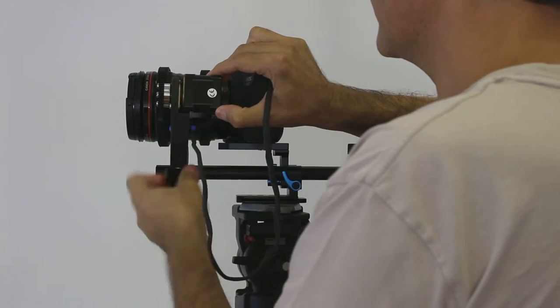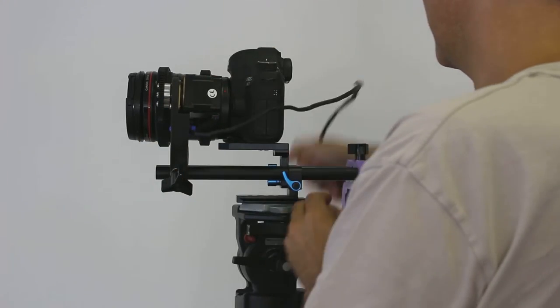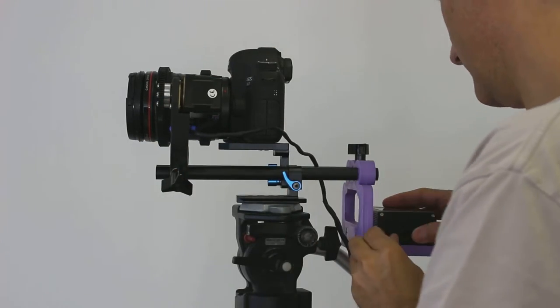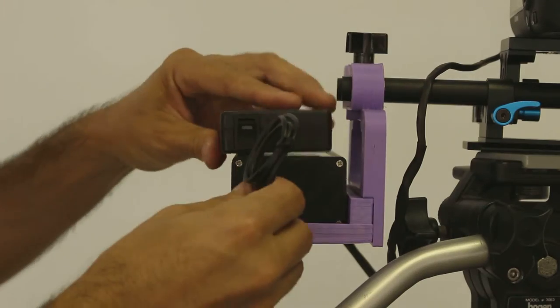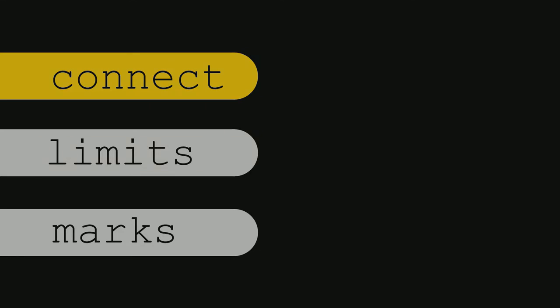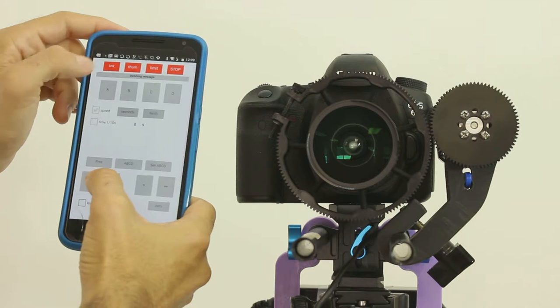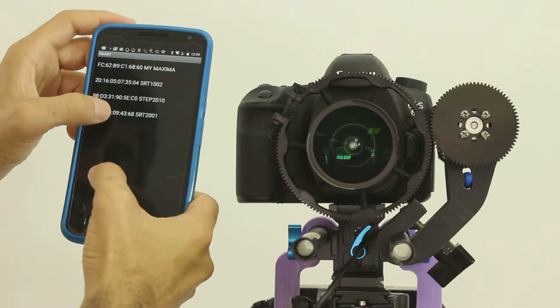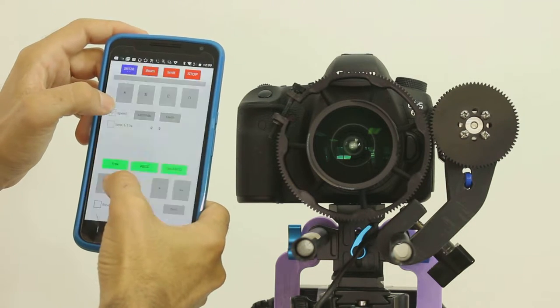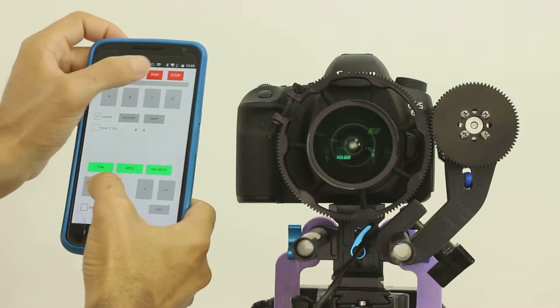You connect the motor to the camera, plug the motor into the controller, the battery and power. After launching the app, you connect with the controller with Bluetooth.